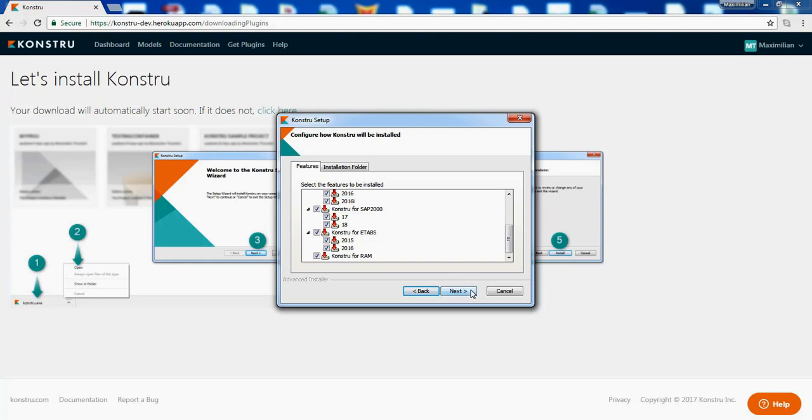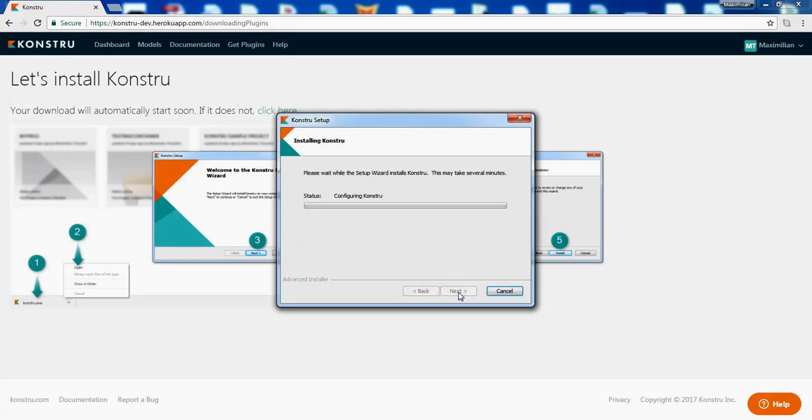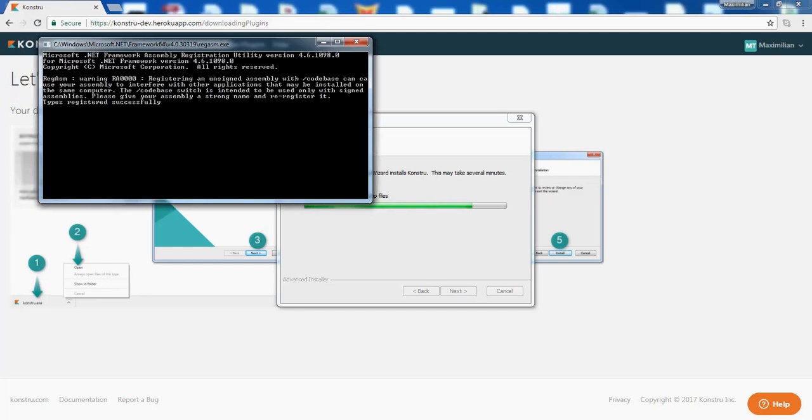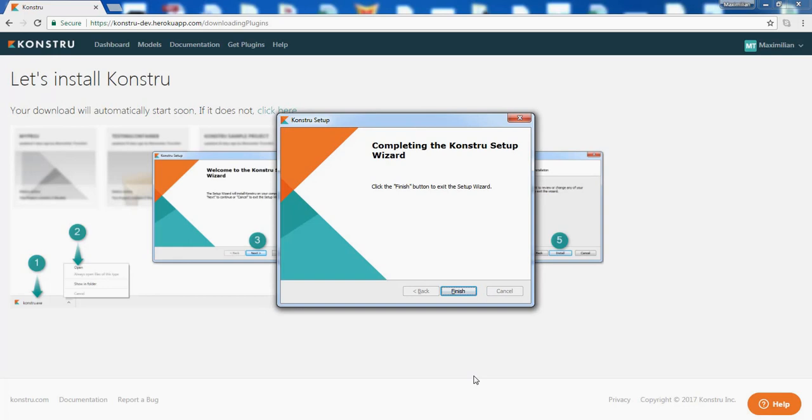Now if I click Next those plugins will be installed to my computer. Now click Install and enter your administrative password. Once this is done simply click Finish.